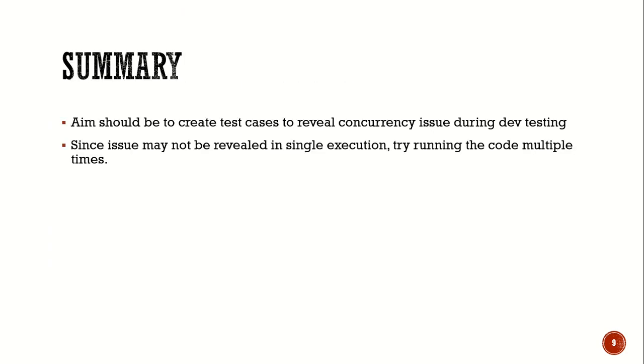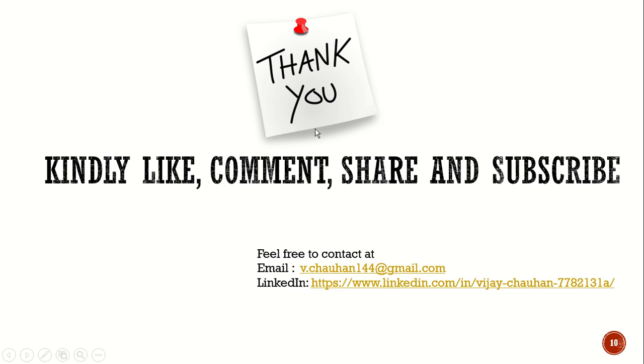Let's go back to the presentation. Our aim or the summary of the takeaway is we should create test cases to reveal the concurrency issue during dev testing itself. And since the concurrency issue may not be revealed in a single execution, try running the code multiple times.